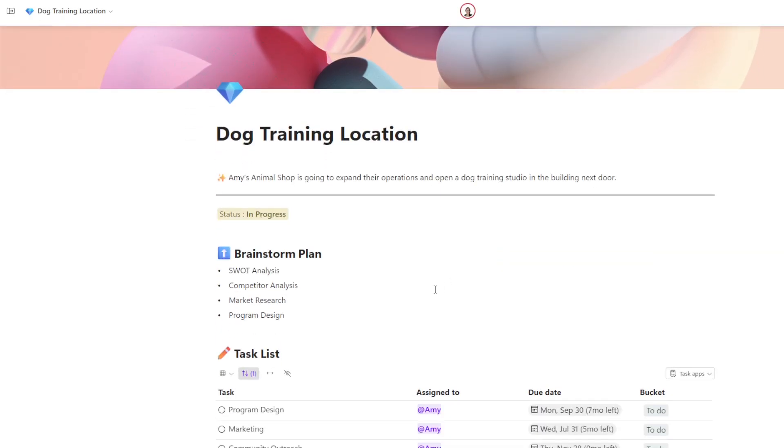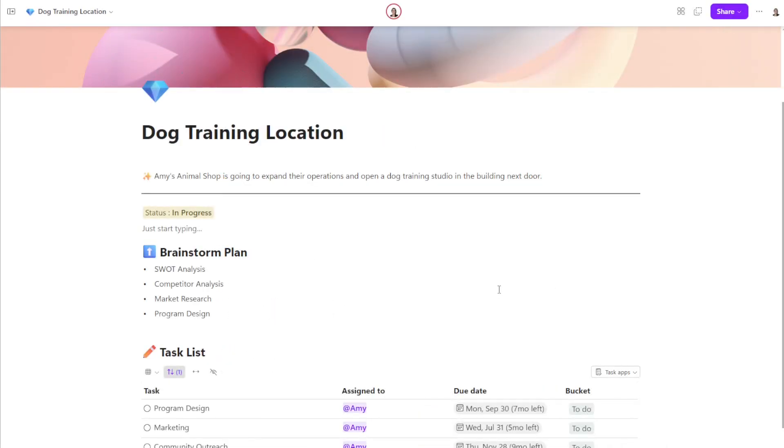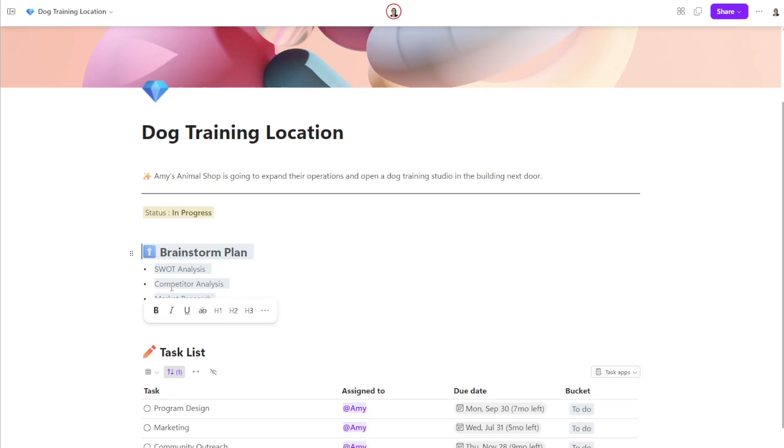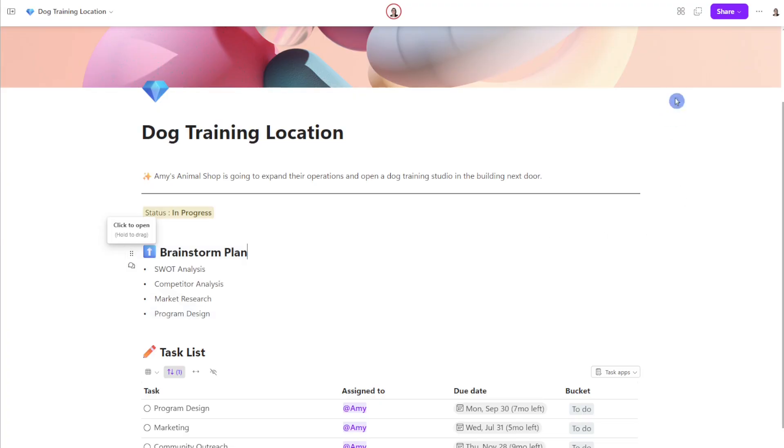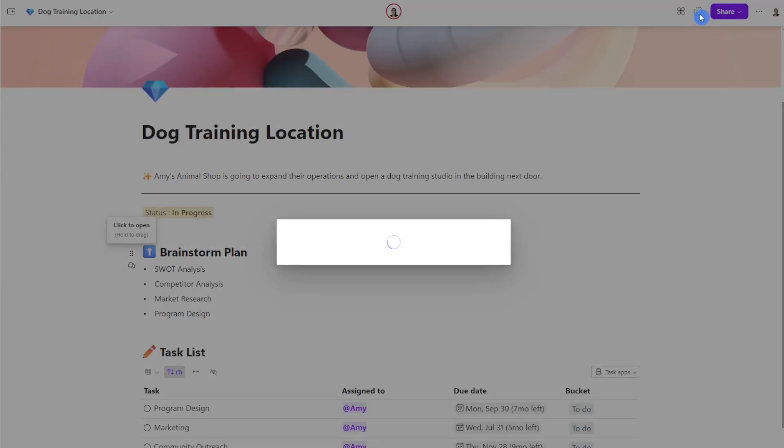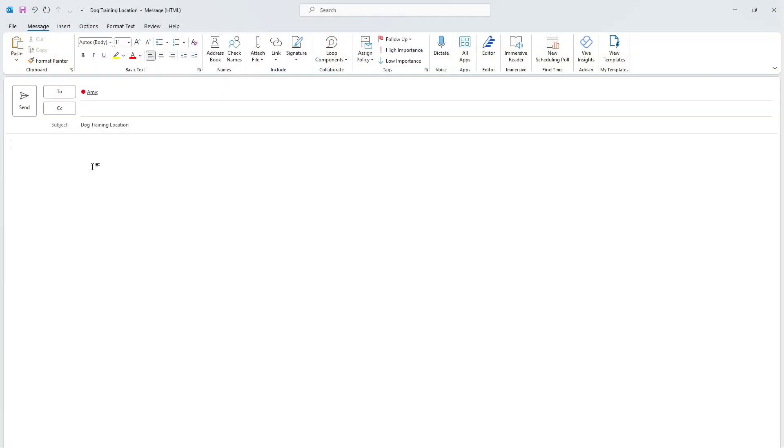Now, Microsoft Loop is designed to be a collaborative app, and one of the main components or features is a loop component. A loop component is something that can be collaborated with a team and updated in real time. So, for example, we can copy just this portion of this loop page, and we can select create a loop component. Alternatively, we can just create a loop component from this whole page and share that with the team.